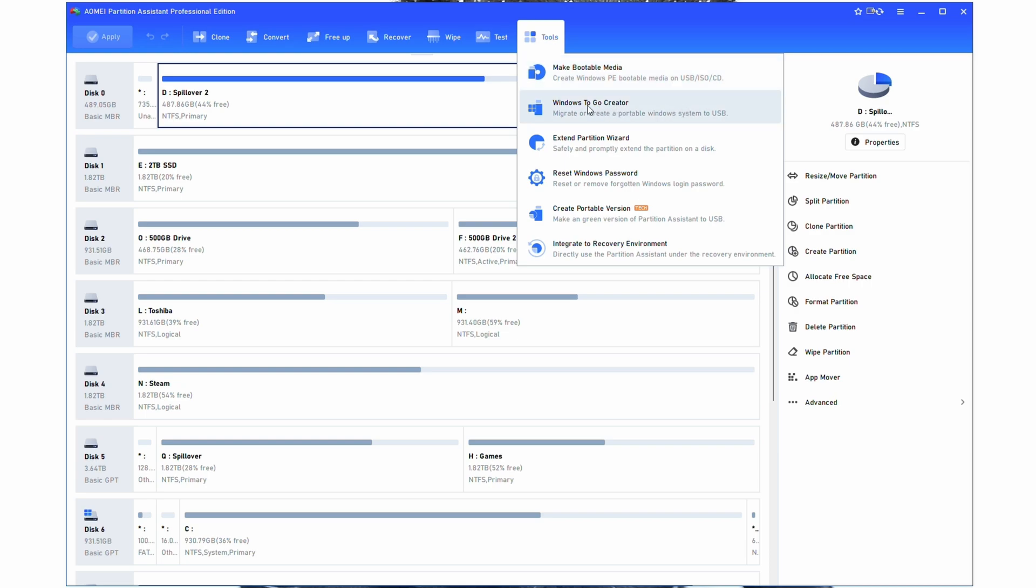Windows to Go Creator is really cool. It allows you to create a portable Windows version on your USB. This is very helpful for people who create USBs to help them get around. I use another tool for this, and I'll be talking about that in a future video. So again, stay subscribed if you want to check that out. But this is extremely handy.